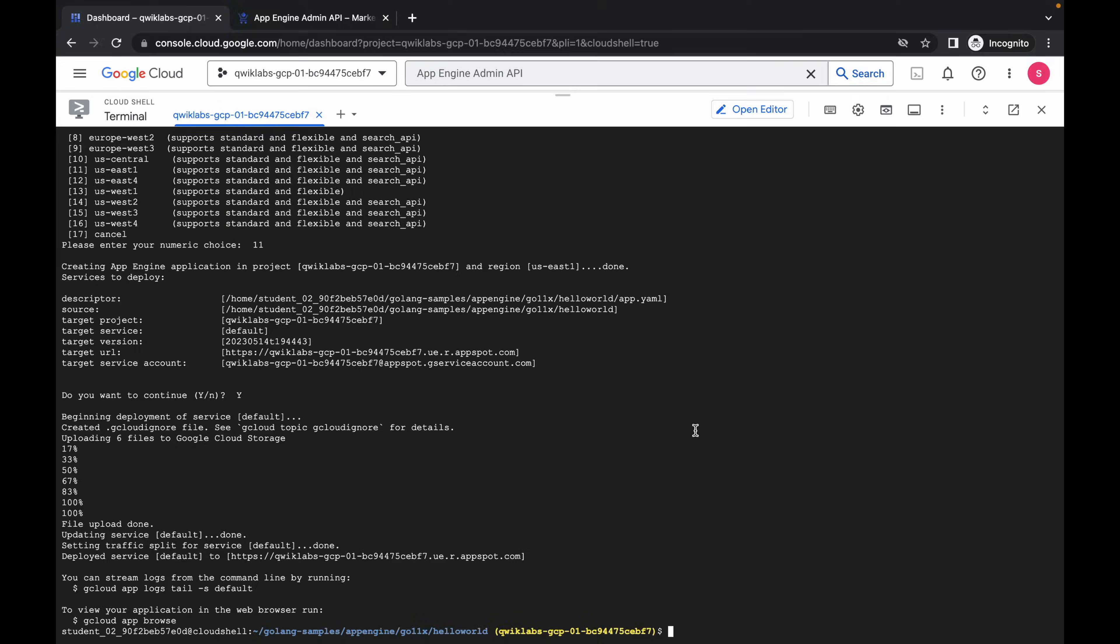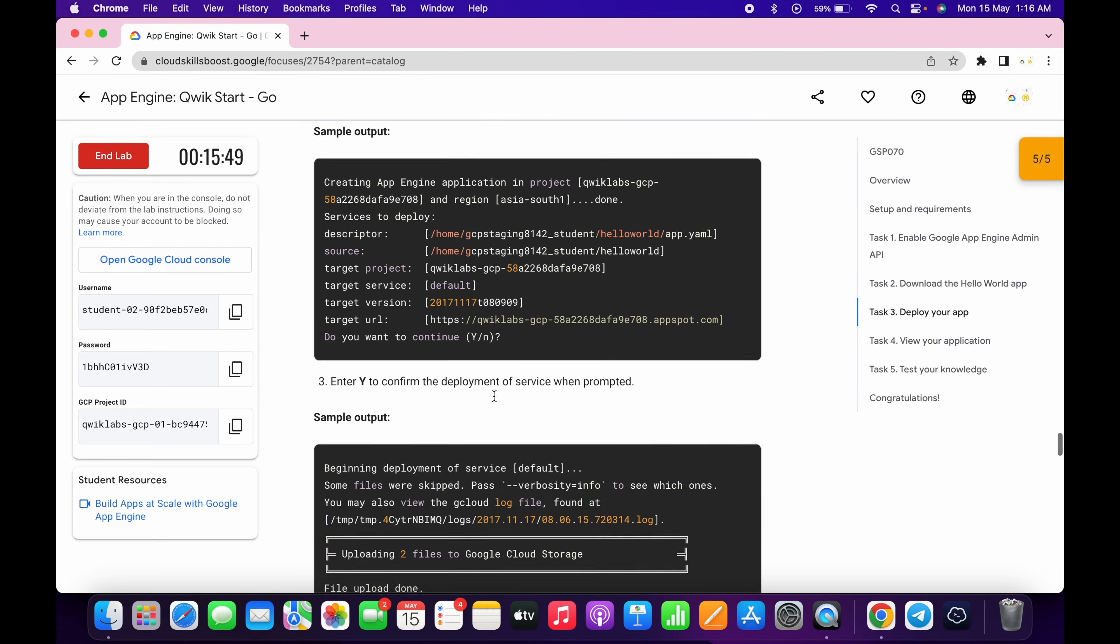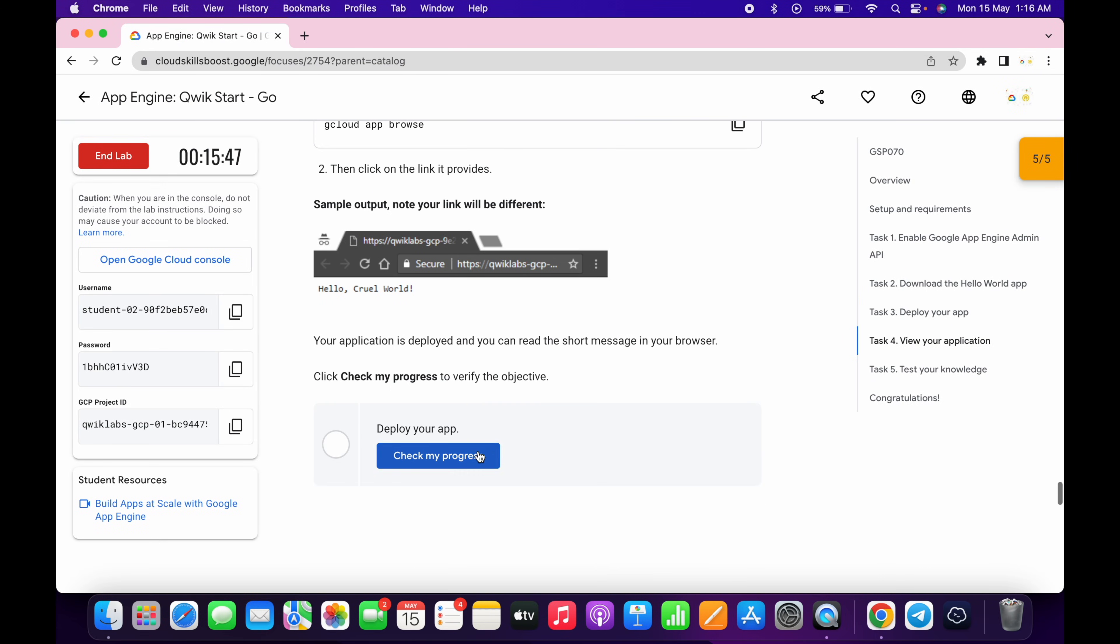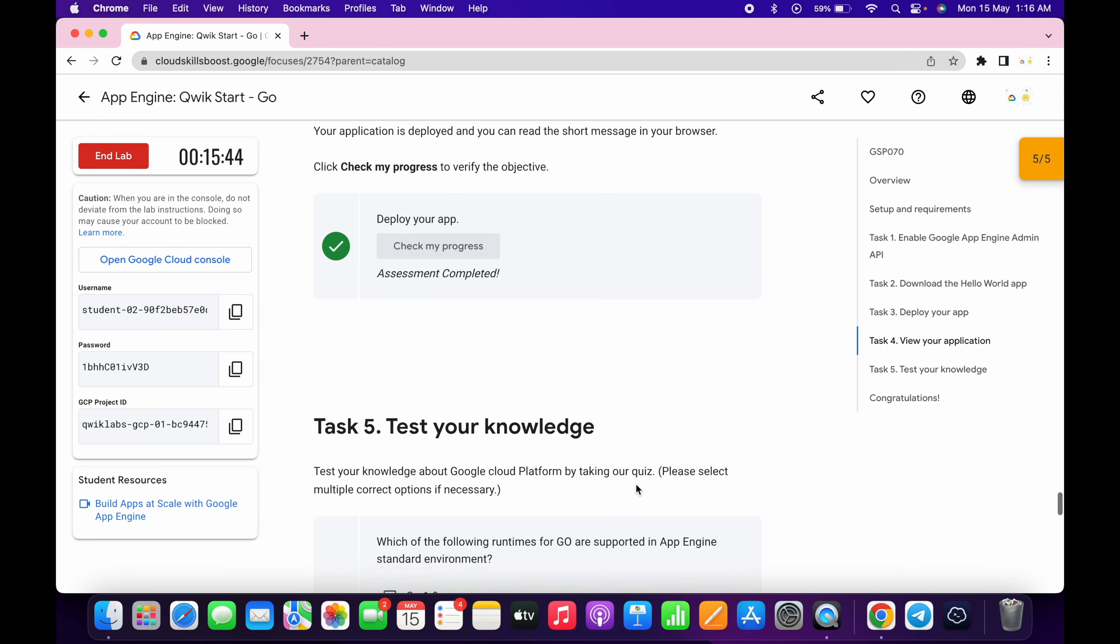And it's finally done. Now if you just simply scroll down and click on check my progress, you will get a score without any issue. And that's the way we have to complete this lab.